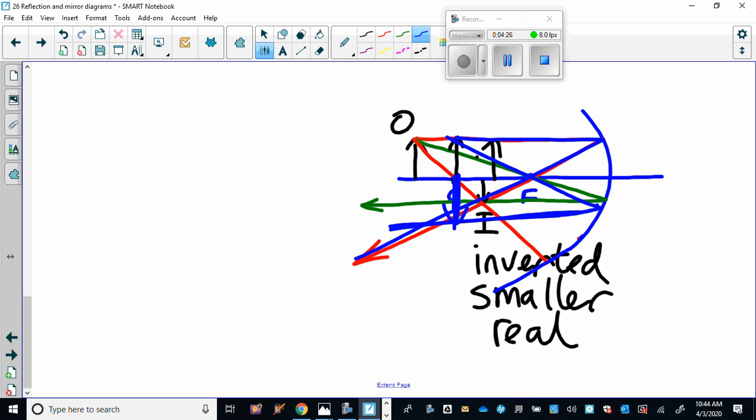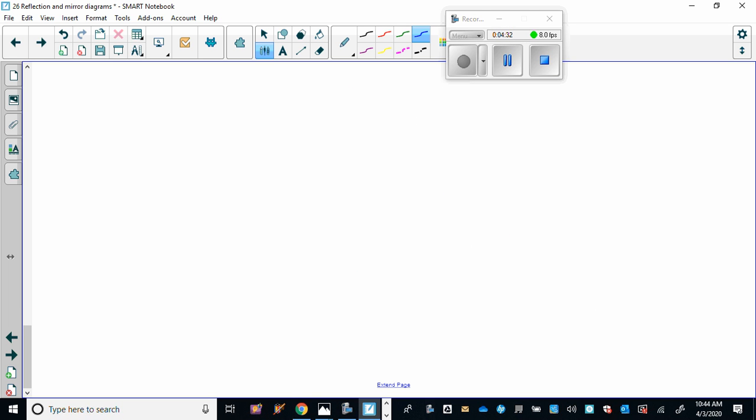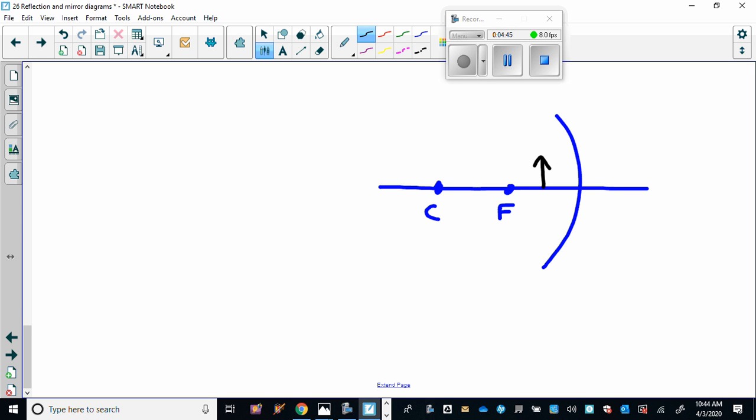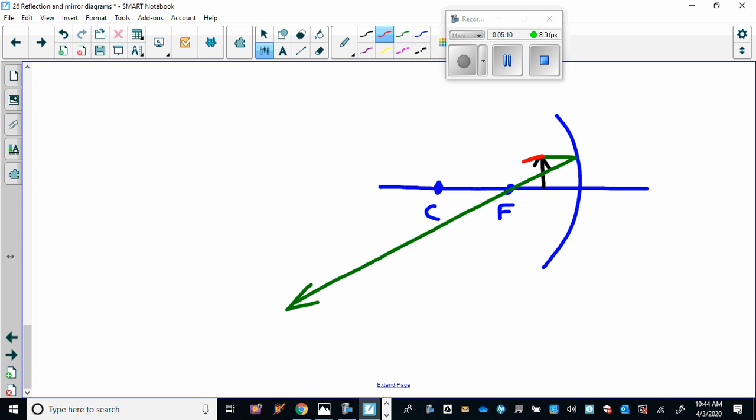What about if it is on the other side of the focus here? So let's do one like that, and that is a very interesting one. So now we're going to put the object here and apply the rules. Rule number one: parallel goes through the focus. Now rule number two in this case is a little trickier, so I'm going to go to rule number three just to make things easier. Rule number three says that if it goes through the center here, it reflects back on itself. So this hits at a 90 degree angle and reflects back on itself.